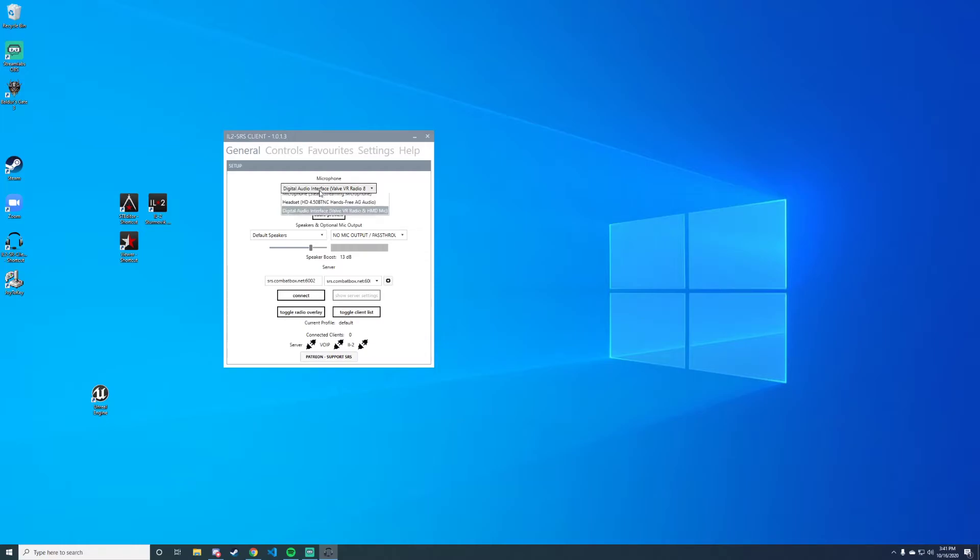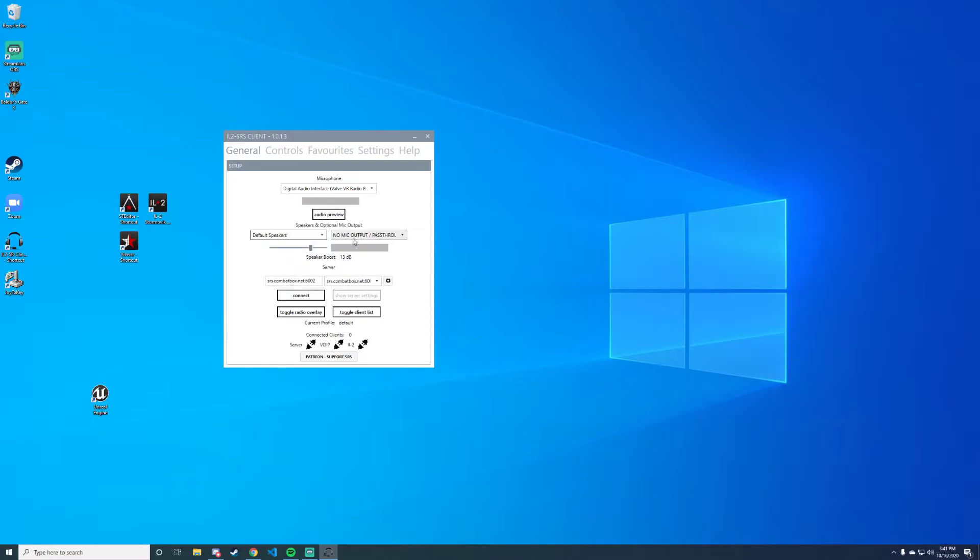We want to make sure that the microphone is the correct microphone and our speakers are the correct speakers. We don't need to mess with the output pass-through unless you have some sort of pass-through, but you shouldn't.